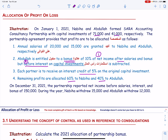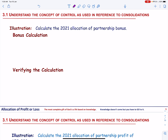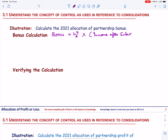On December 31, 2021, the partnership reported net income before salaries, interest, and bonus of $150,000, and the two partners drew $15,000 and $12,000 during the period. Before we proceed with this exercise, the first thing we need to do is calculate the bonus payable to Abdullah.